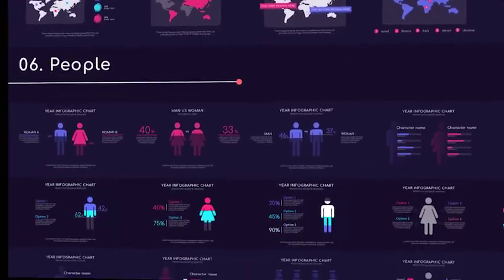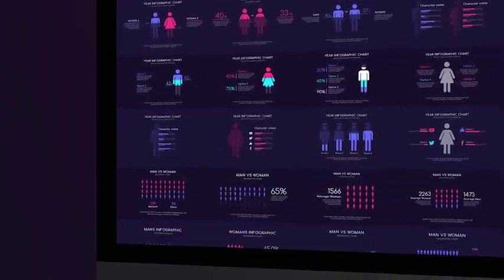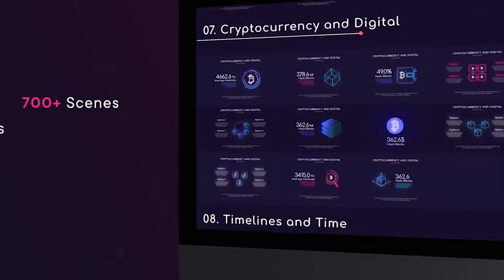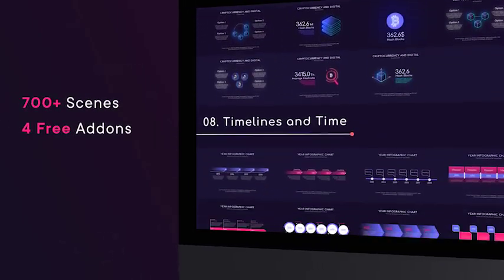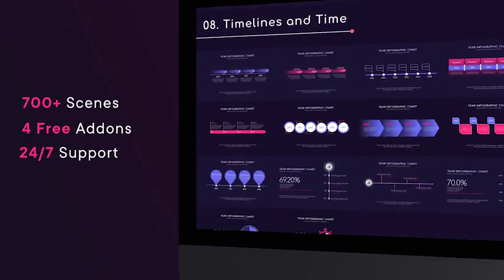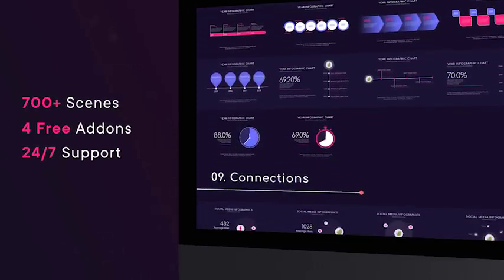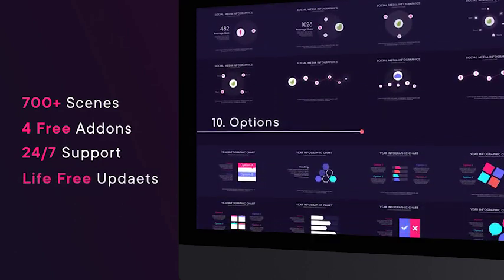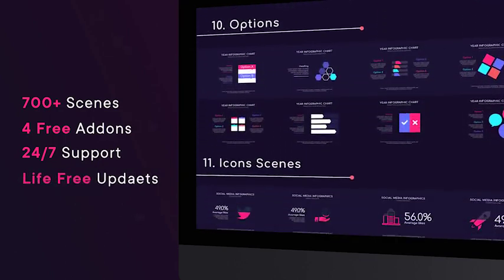Purchase now and receive more than 700 different infographic scenes, 4 free add-ons, professional 24x7 support and all next updates live for free.